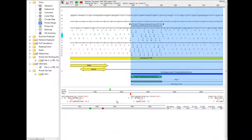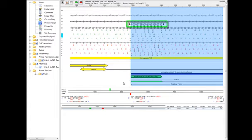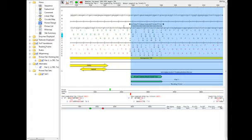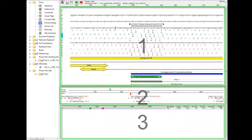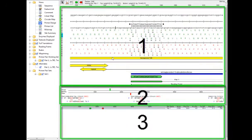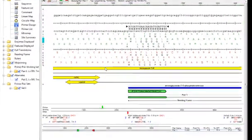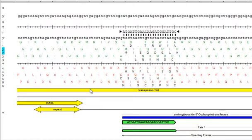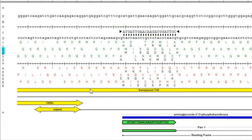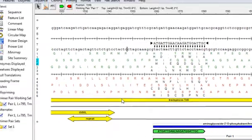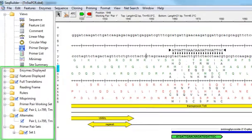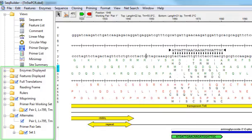And now I can see the Primer Design view with my top strand primer displayed here. The Primer Design view is divided into three panes. The top pane here displays the base level nucleotide sequence, the selected primer sequence, as well as restriction sites, translations, and features. And again, all of these items are controlled here from the curtain.